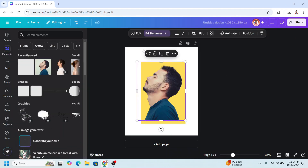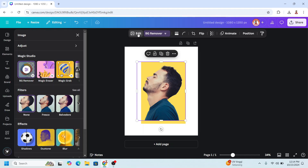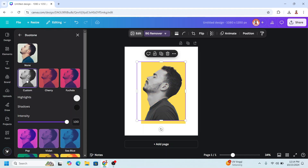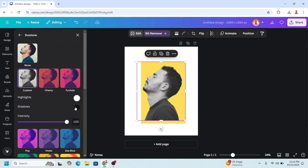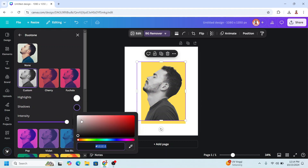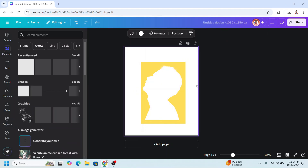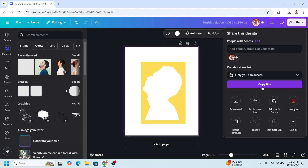Select the photo. Go to Edit, then go to Duotone. Choose Custom. Change the highlight to white and the shadow to white. Now download it as PNG.